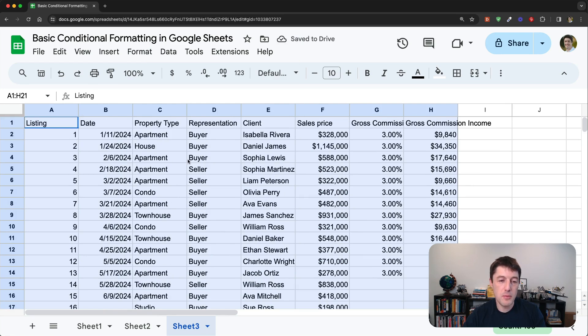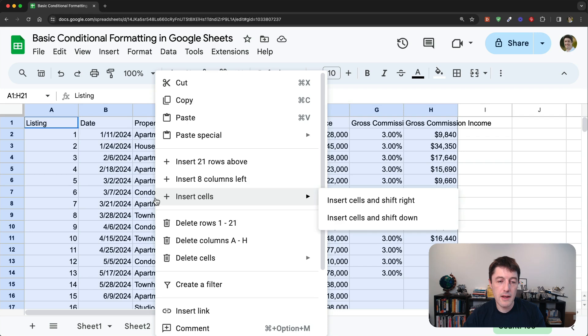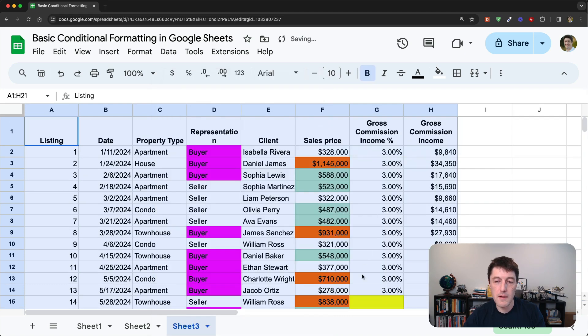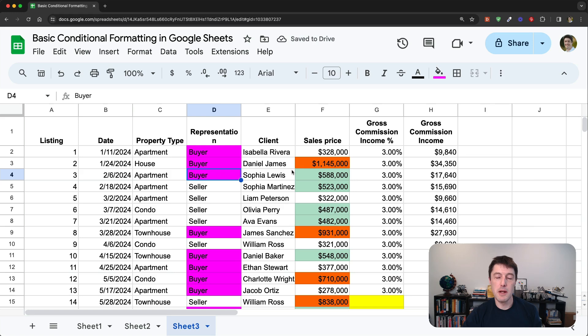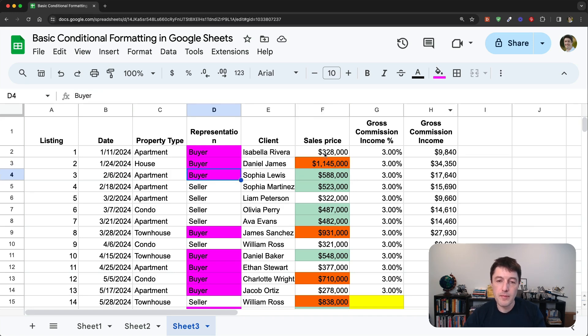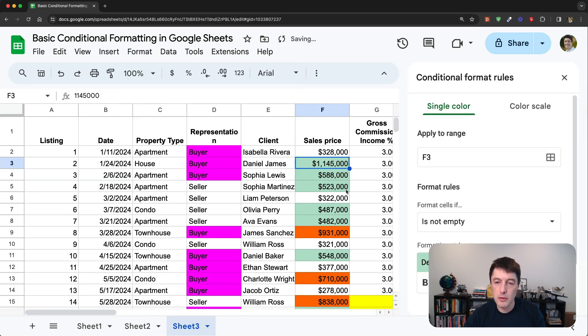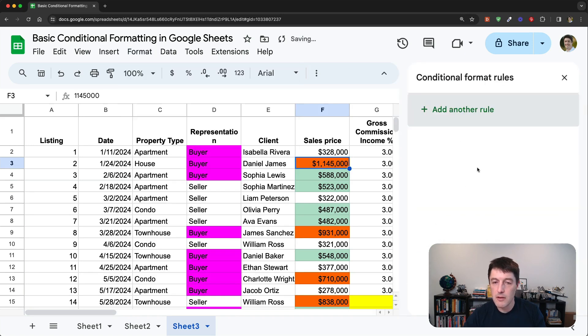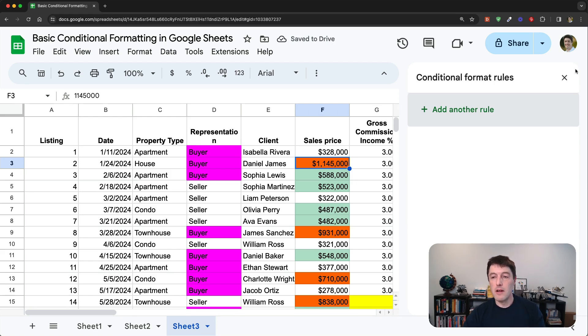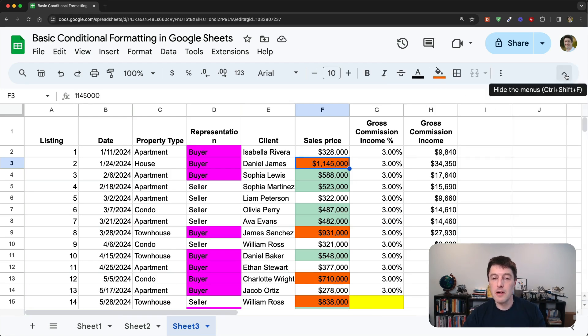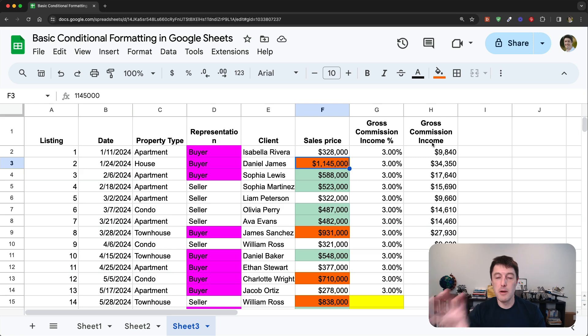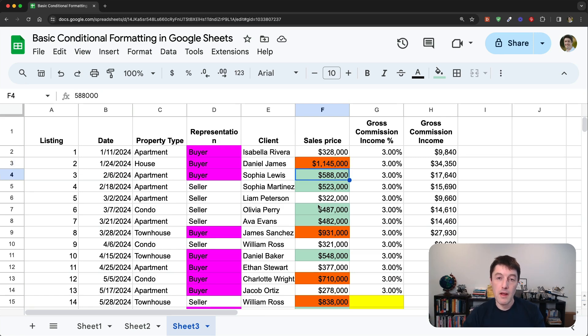Then the next step is to somewhere my data here is to right click, paste special and say format only. So paste special format only. And then it applies all those formats back, but it applies them as permanent now. And if I open my format conditional formatting rules, I don't have any rules. These aren't rules anymore. They're just background colors of cells now. So that's how you do it if you want to apply the conditional formatting or change the conditional formatting into just permanent formatting.